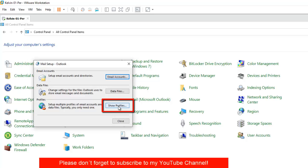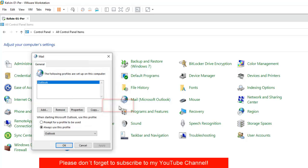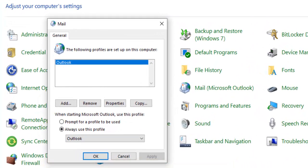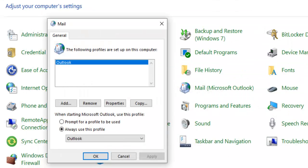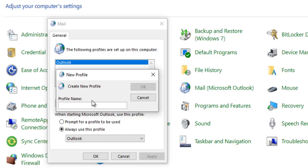So click on that and you can see we have email accounts, data files, and profiles. So click show profiles. In show profiles, you can see that I have two email accounts here. They all belong to just one Outlook profile. So what I can actually do is to create a different profile.